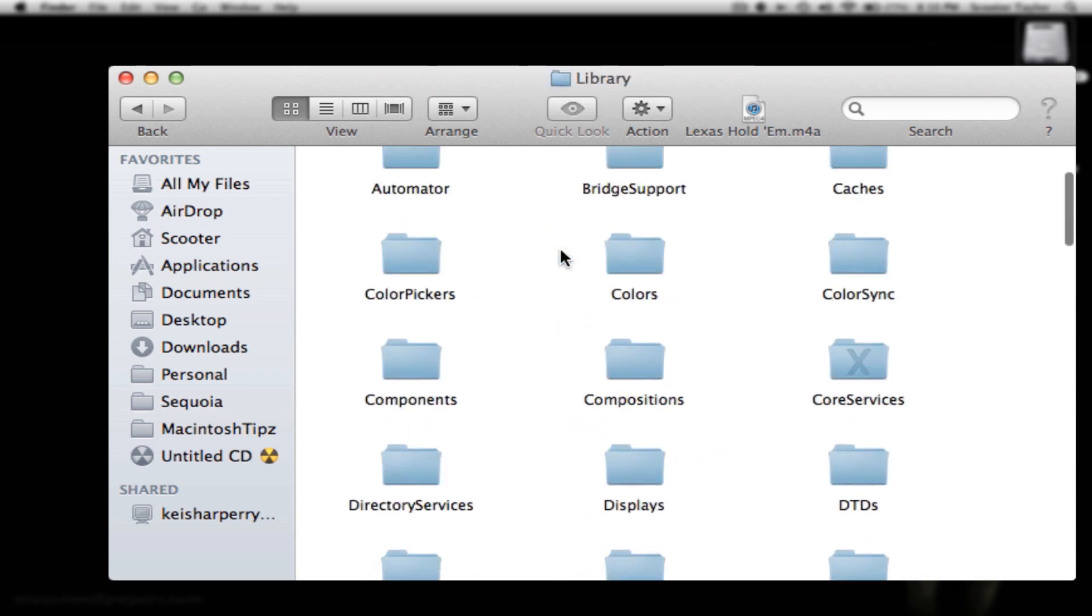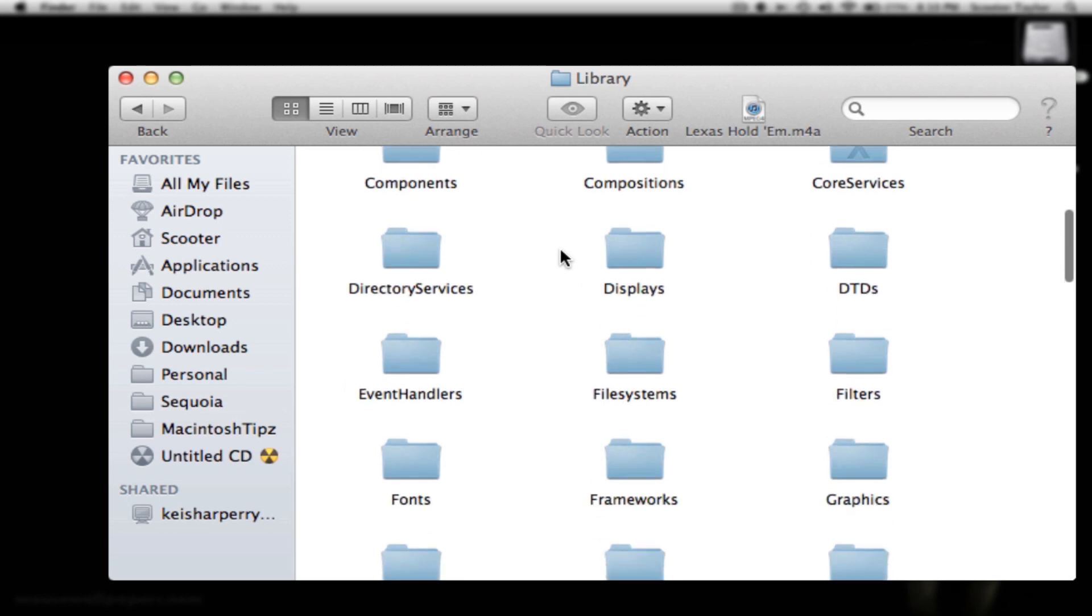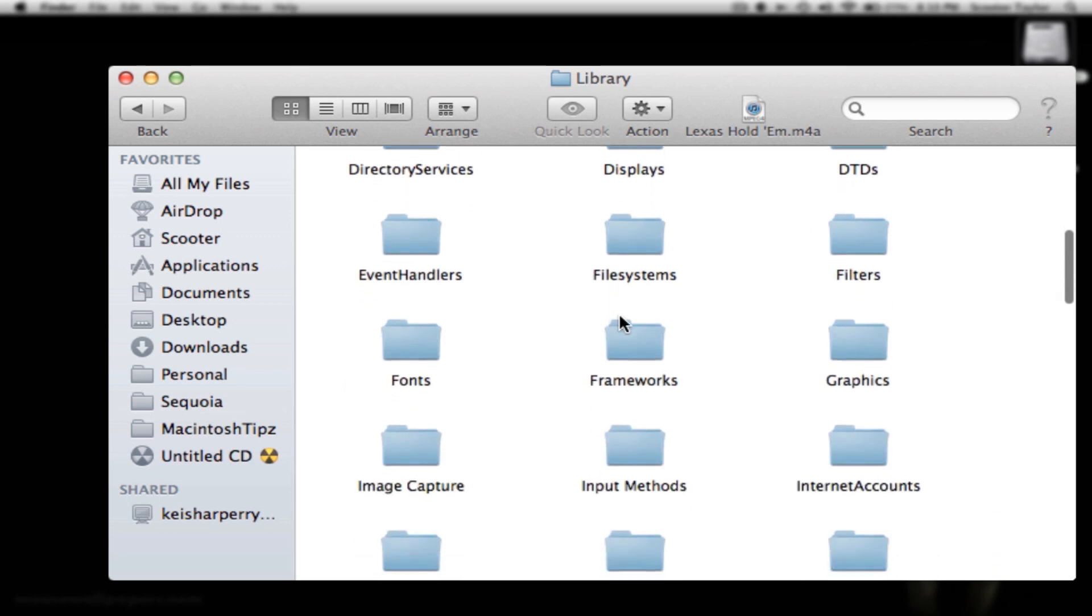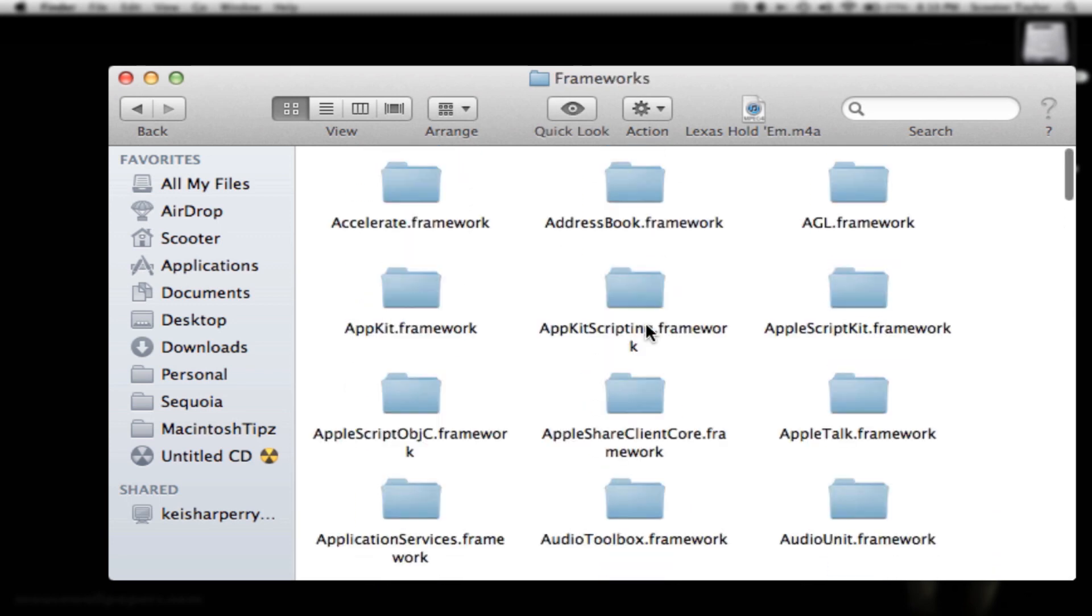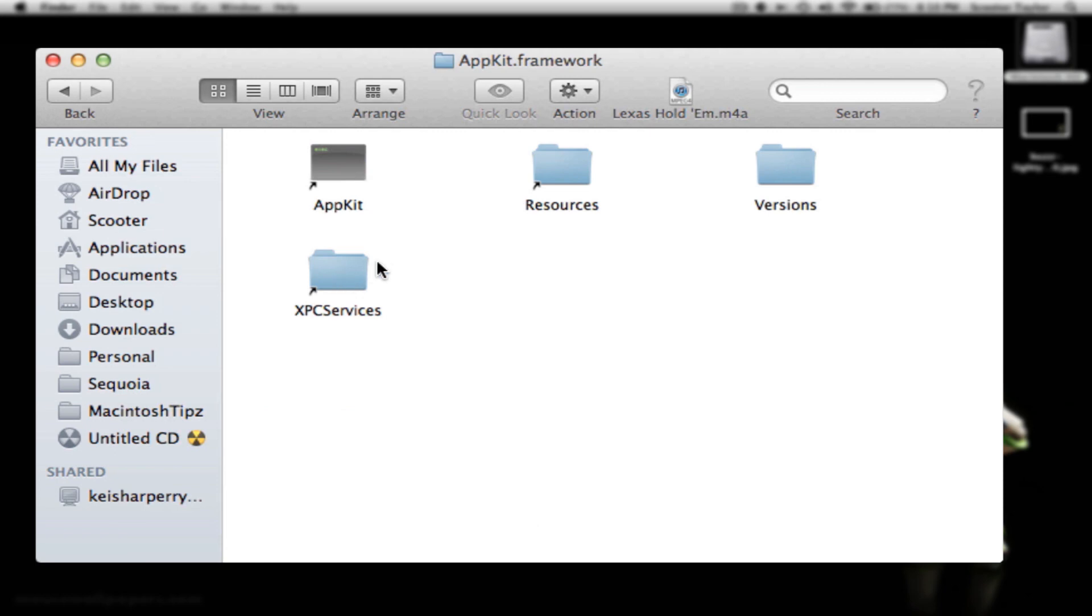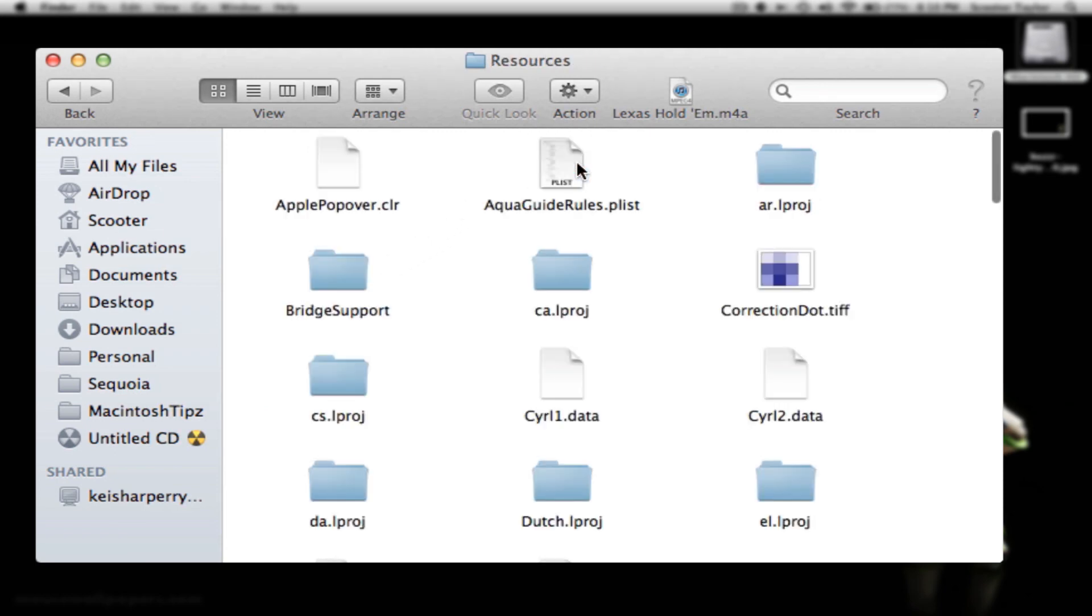Then we're going to go down to Frameworks. Click that. Once you go to Frameworks, you're going to try to find AppKit.framework. This one right here. So click that. Once you click that, you're going to go into Resources. And don't worry about trying to remember all this now. I will have it all in the description box below.